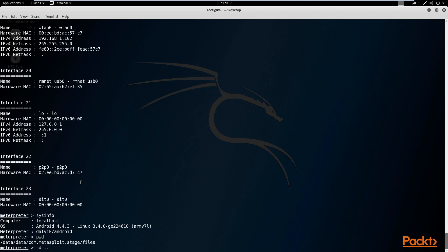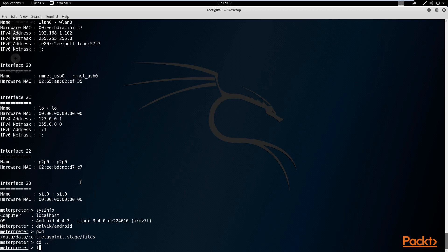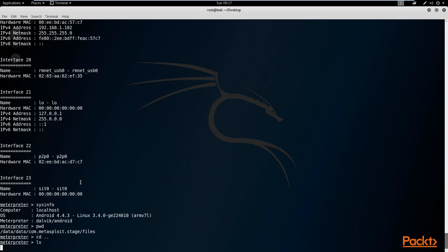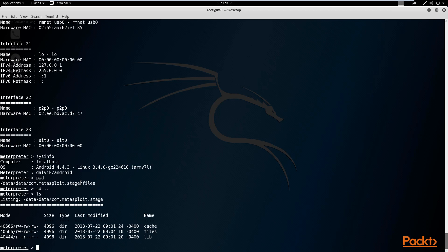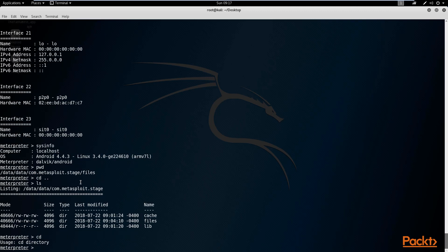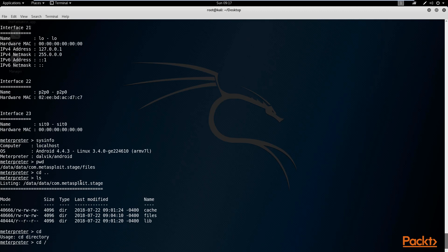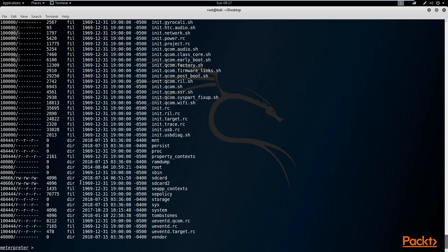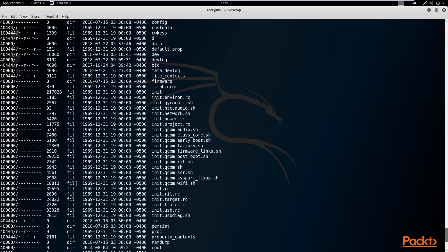I can go a step back using the change directory command, CD with two full stops, and that will take me a step back. If I wanted to list the files in this directory, I would just type LS, and it will list all the files. So you can see the files in this directory — we have cache files and library. To go to the root directory, type CD with a forward slash, which will take you to the root directory, and then list all the files there.